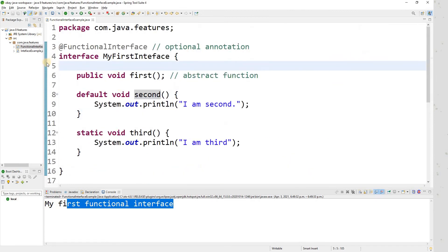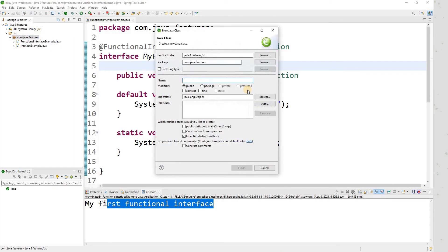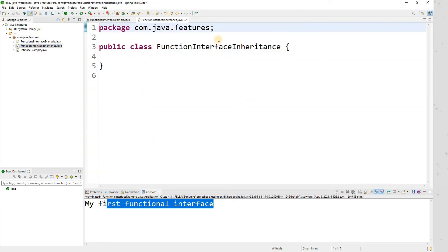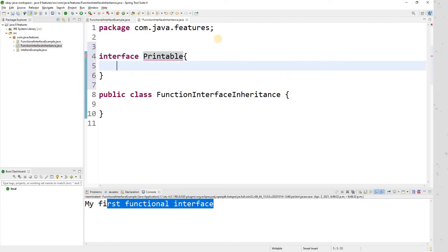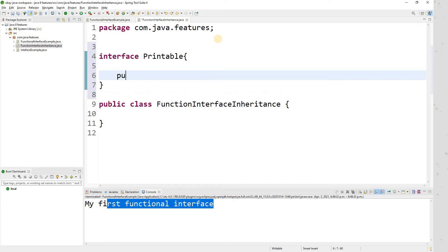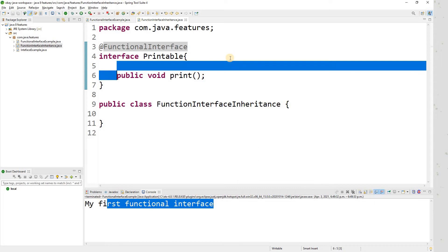Let me give you one more example — another interview question: functional interface inheritance. Let me create an interface called 'Printable' with one abstract method 'public void print'. As per the rule this is a functional interface, so I'll declare it with @FunctionalInterface — always good practice, and now you know the reason why.